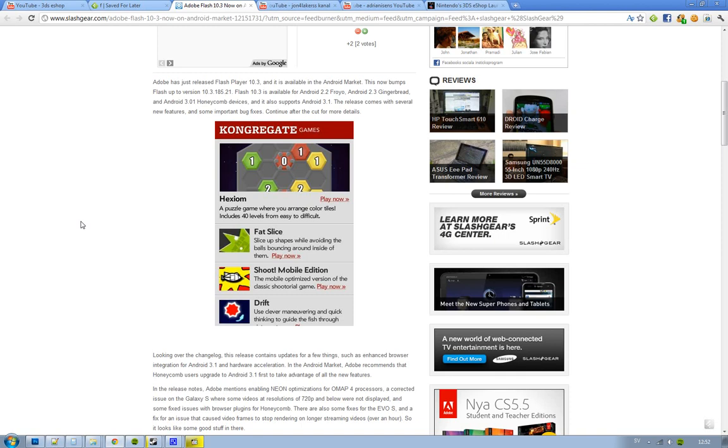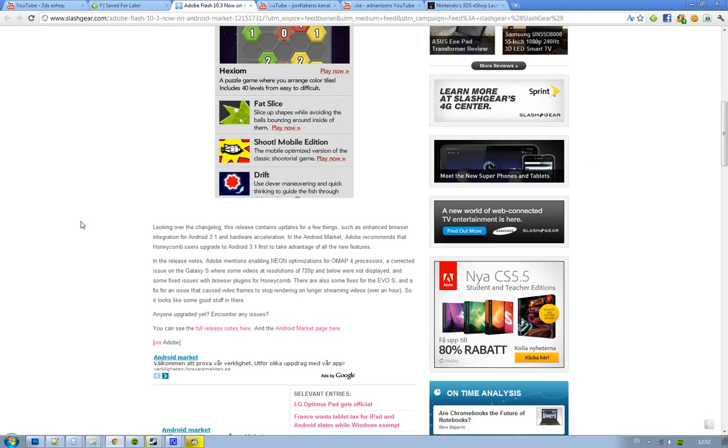And also some NEON optimizations for phones with the ARM Cortex processor, so that's very good. Also some fixes to the Evo 4G that had, like, when you streamed videos longer than one hour, some video frames stopped to render, and that's not good.